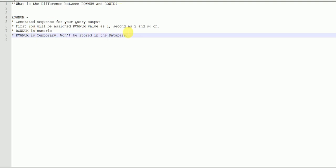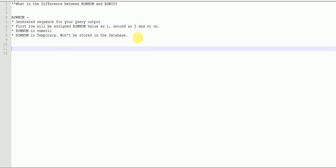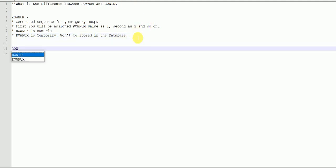So rowNum is just a sequence number automatically generated by Oracle, used for displaying purposes and to limit your output. Now let's talk about what rowID is.